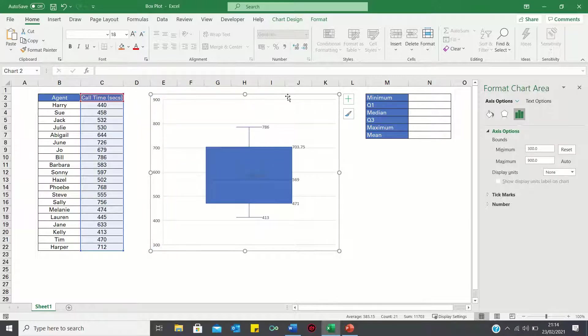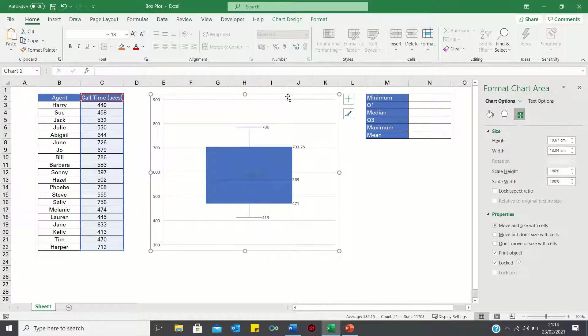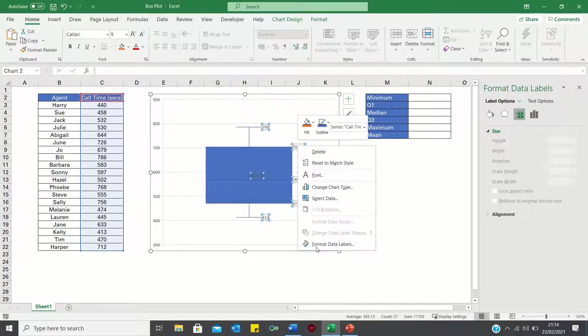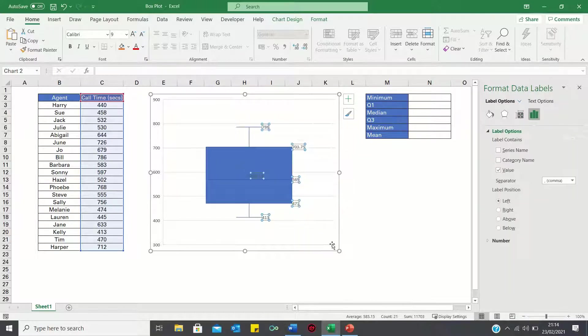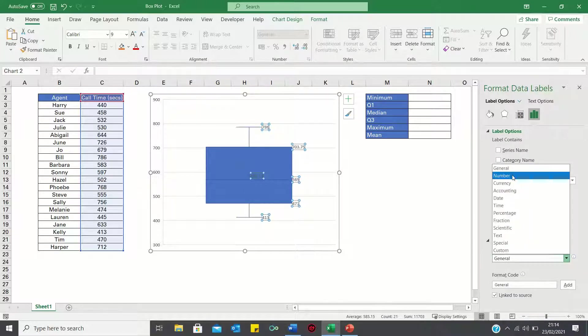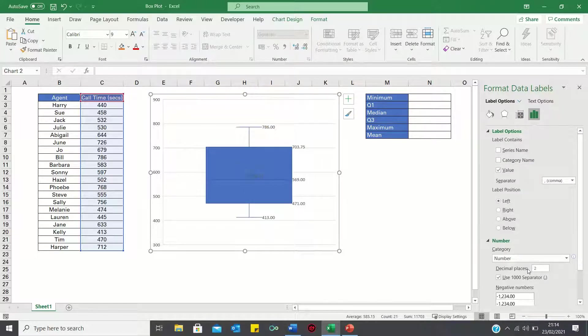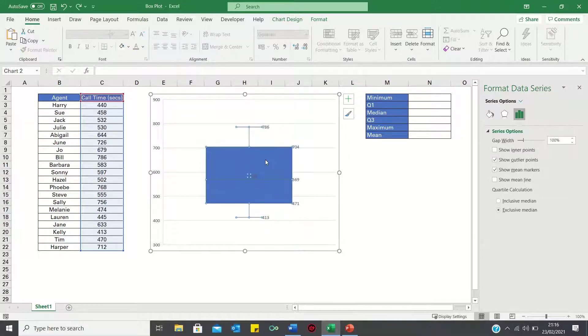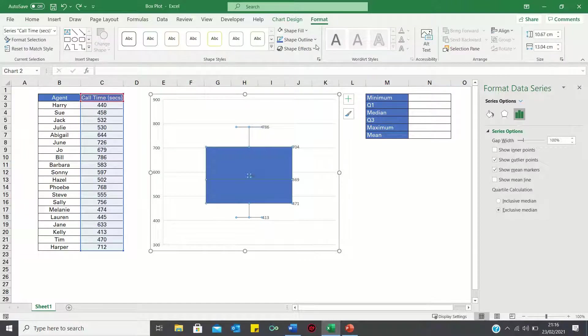We'll also format the data labels to remove the decimal places. And finally we'll remove the chart fill to make the data labels more visible.